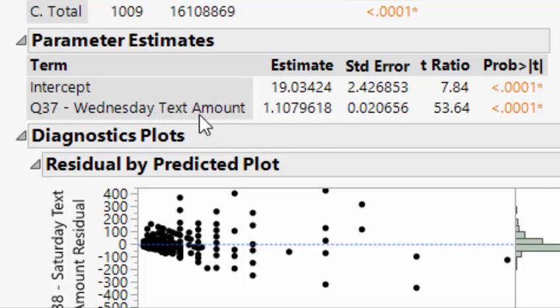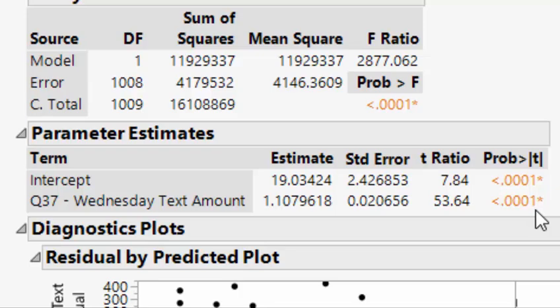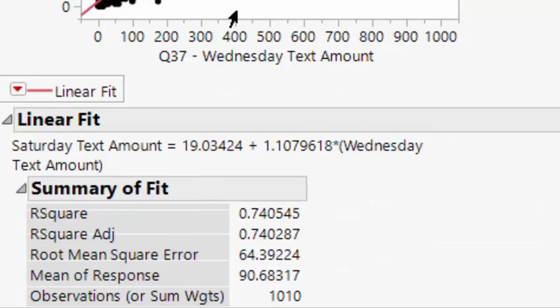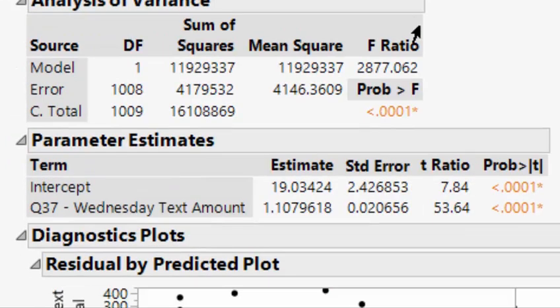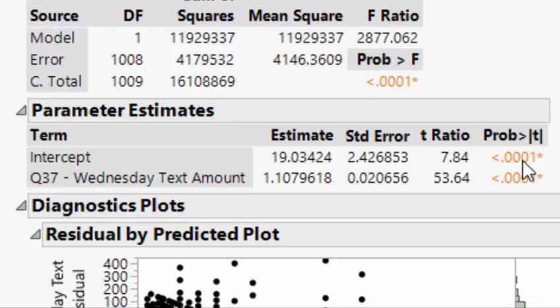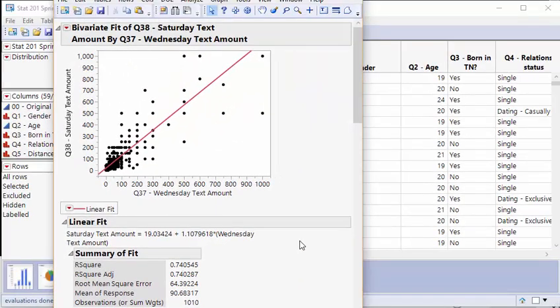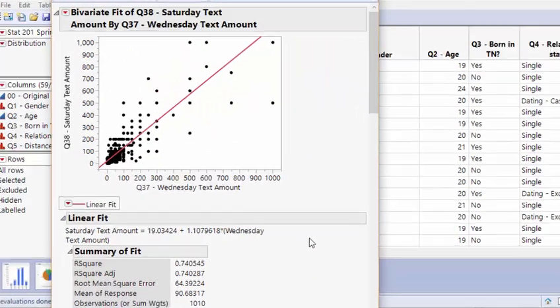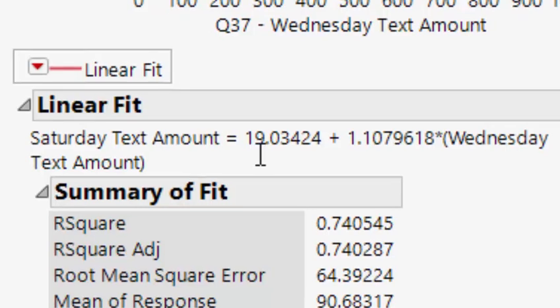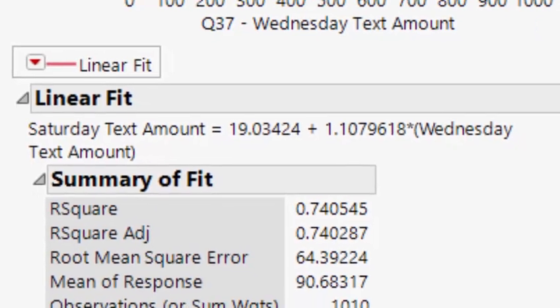We can also tell one last thing down here which we'll get to later, but this model is significant because the slope is significant. This is a very sloped line and the slope is statistically significant. We see the p-value. The p-value for the slope is what tells us that the model itself is statistically significant.